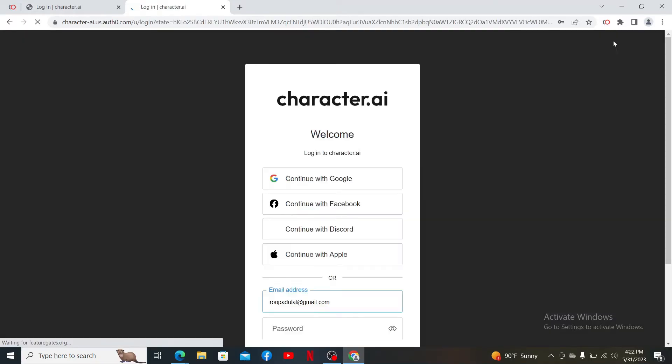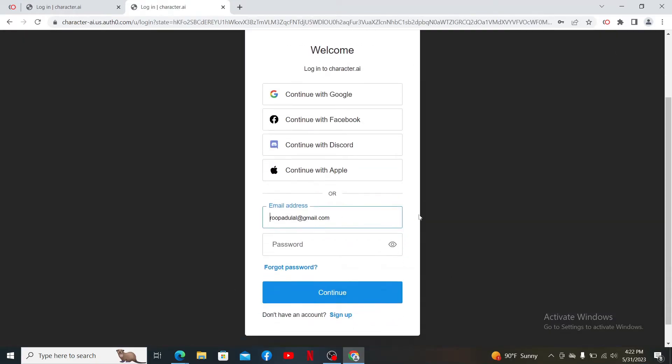To log into your account, you can choose one of the options at the top or simply enter your email address followed by your password that you created while registering for Character.AI.